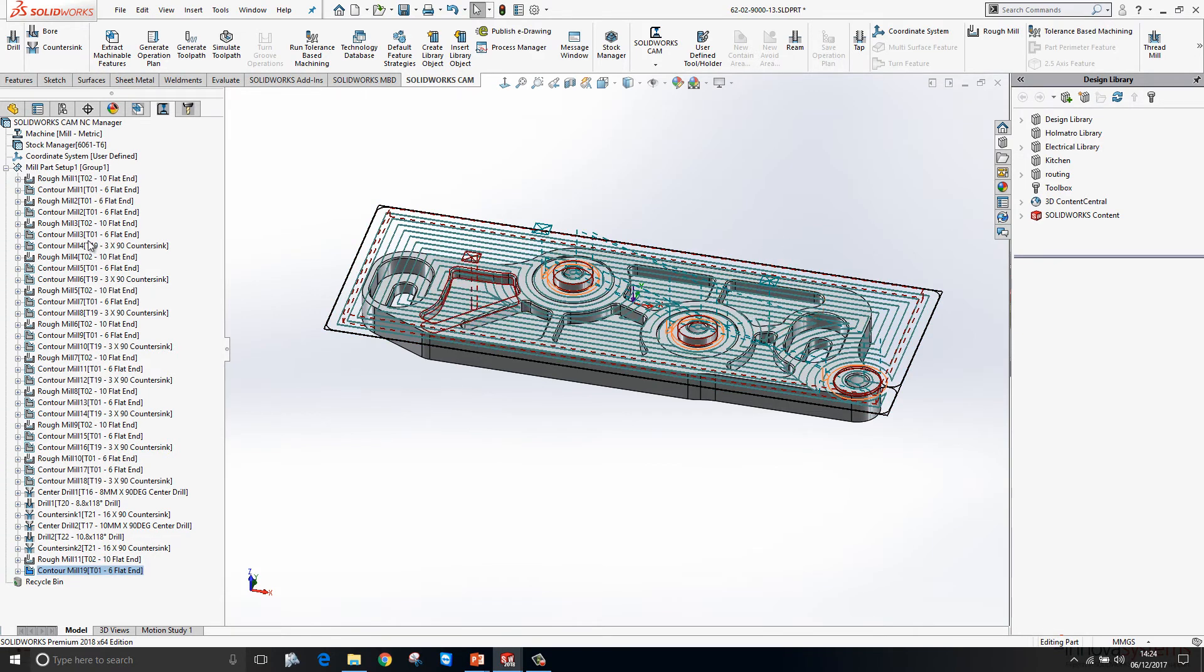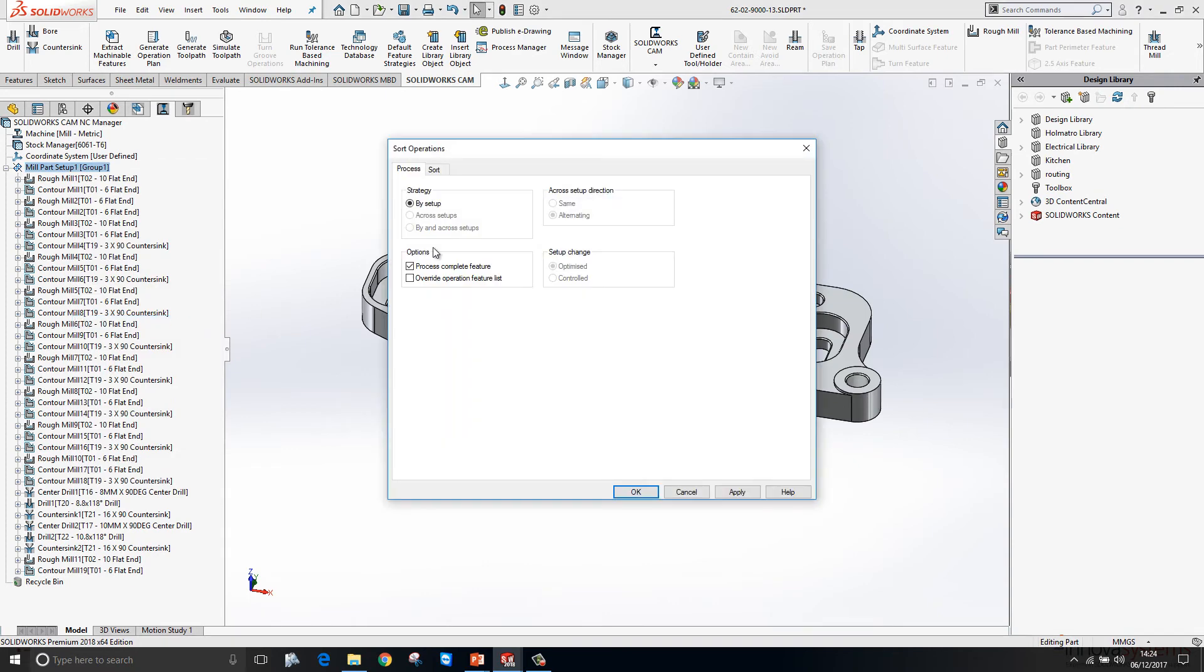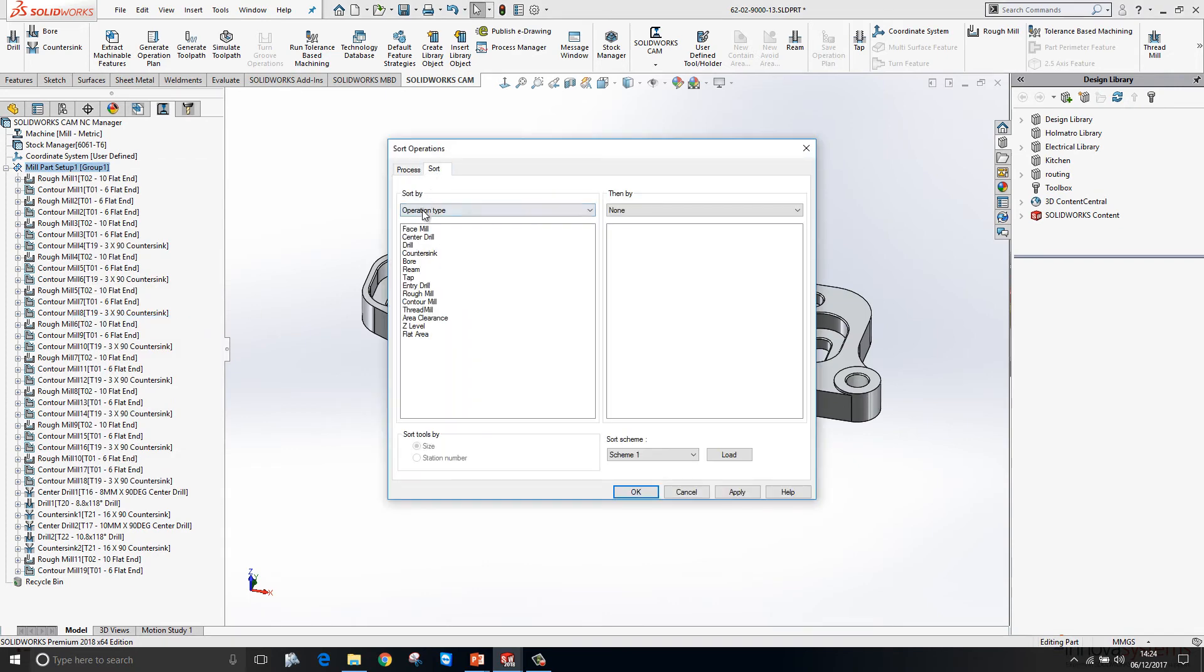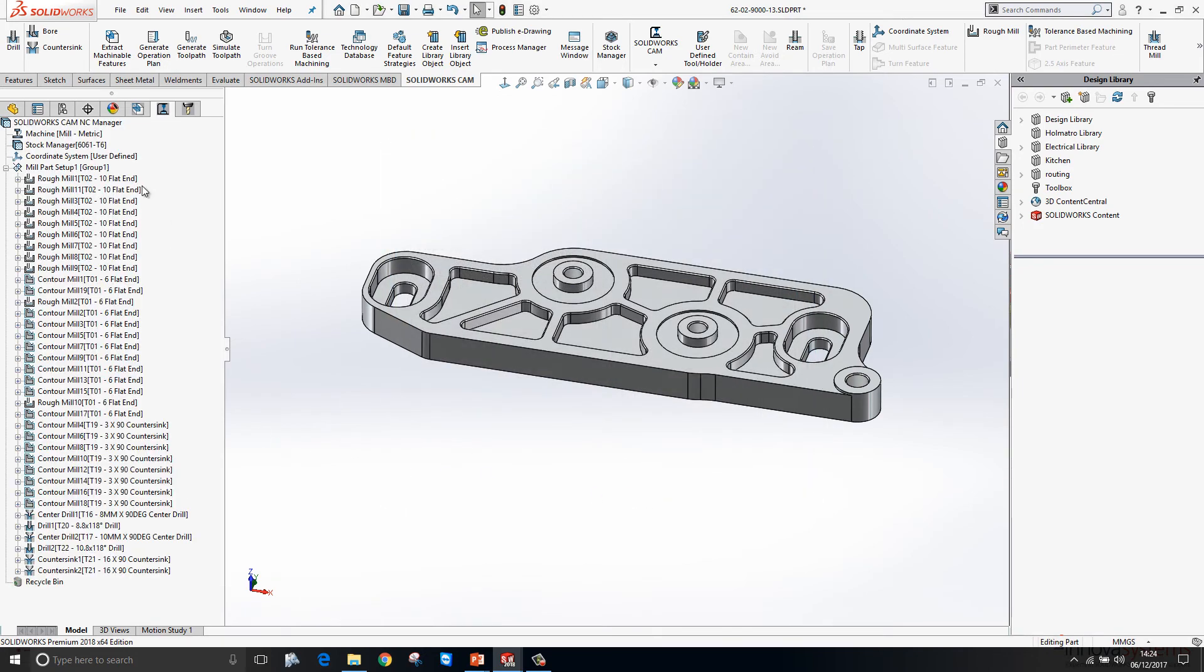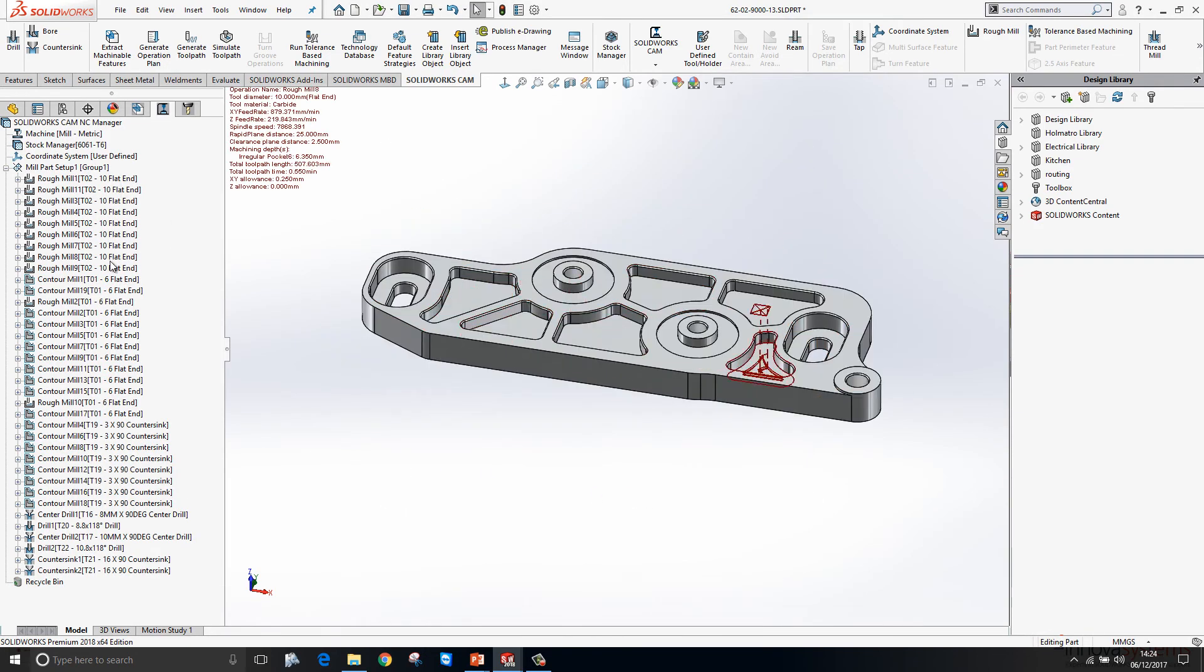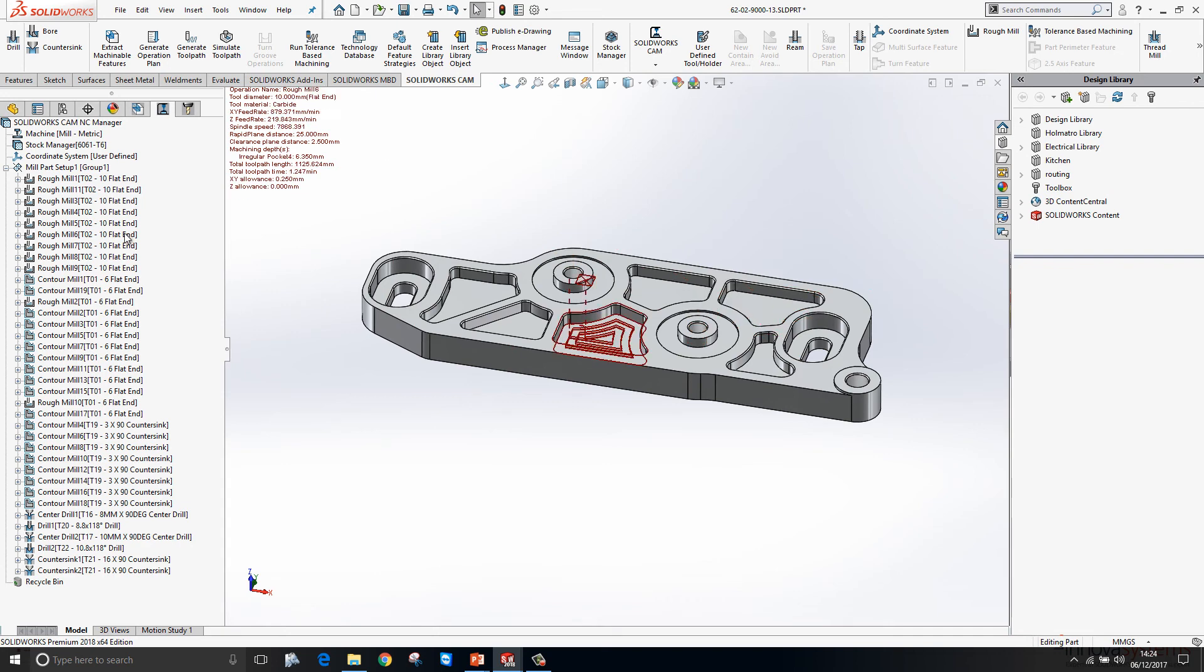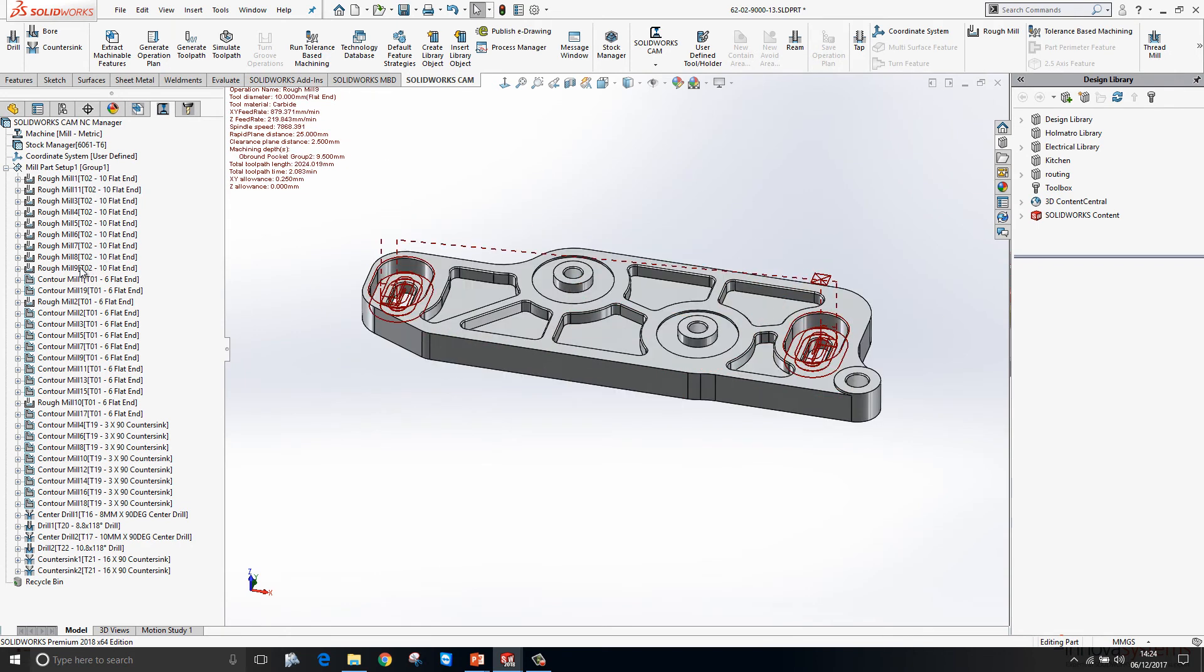I'm just going to go in here and click Sort Operations and we'll sort by tool size, press OK. You can see it's sorting by the tools, largest to smallest. We can also group these operations together.